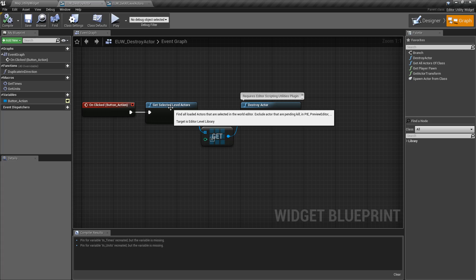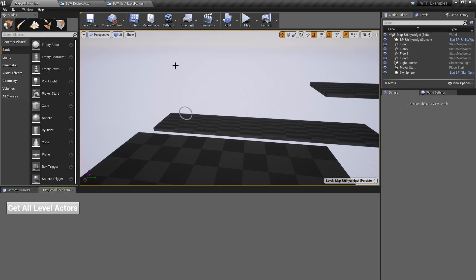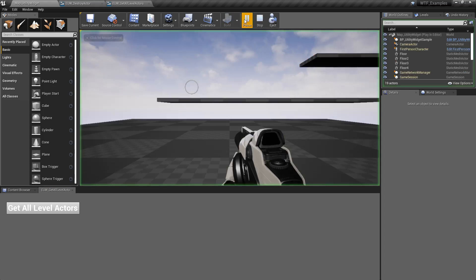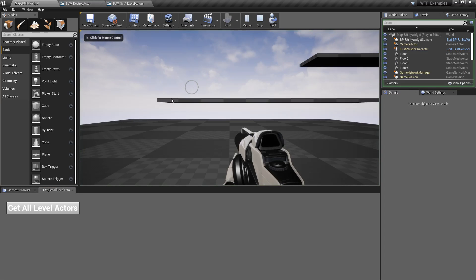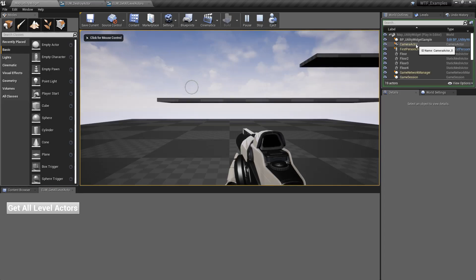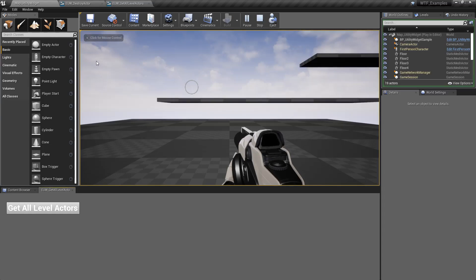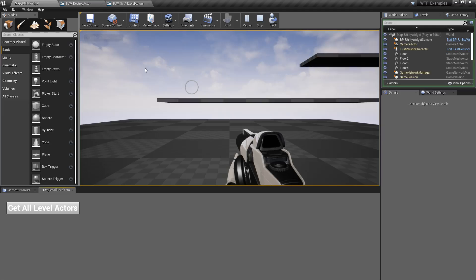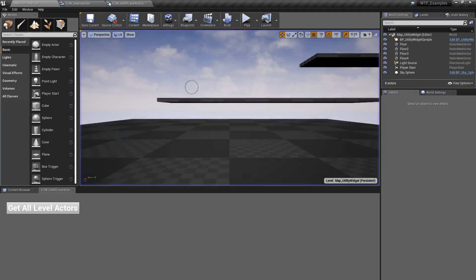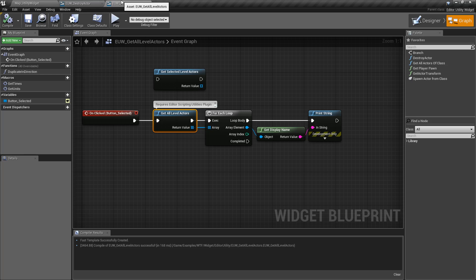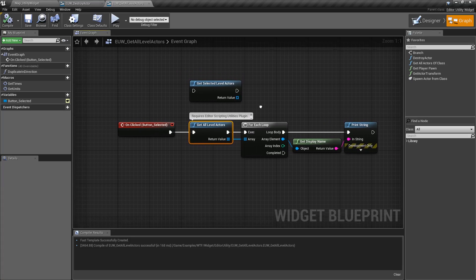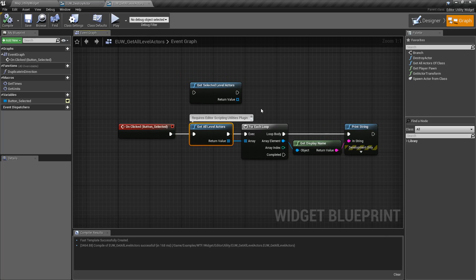And it's also not going to work in the preview. So if we were to hit play, here's our example, let's go ahead and hit Get All Level Actors and you'll notice nothing prints out. This is an Editor node. It's only going to work in the editor when we are editing, not when we are previewing or playing.